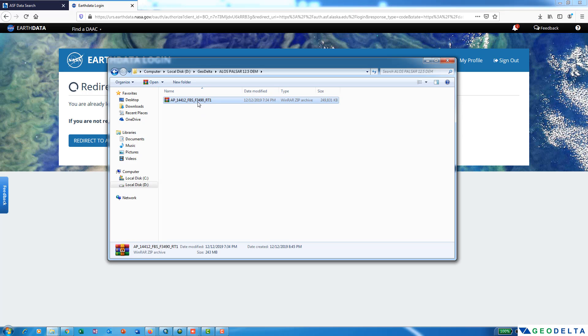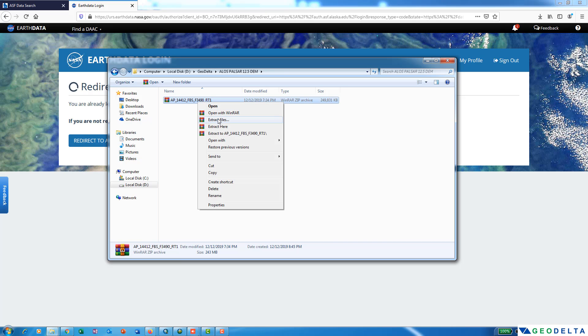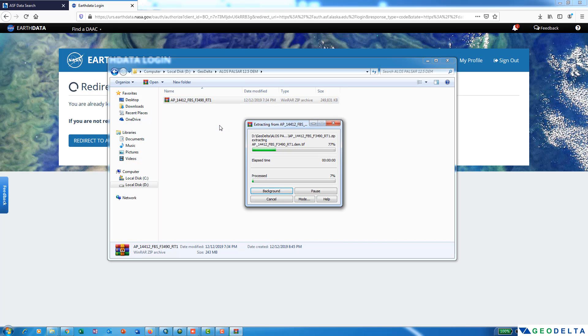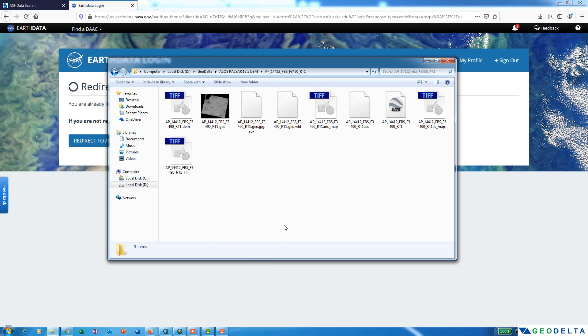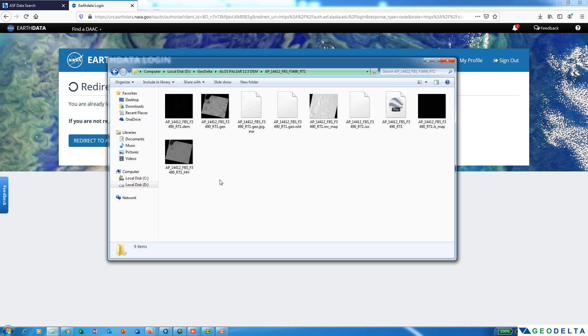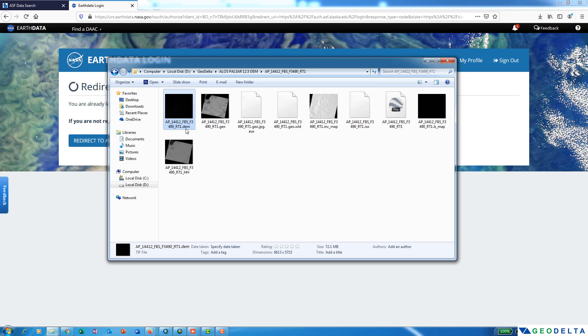Once you have downloaded, you can see that we have a downloaded file in the format of a zip file. I'm just going to extract the file directly into my folder. Now you can see that inside this folder you can find a couple of files. Out of these, this .dem is the file that you would want to use.